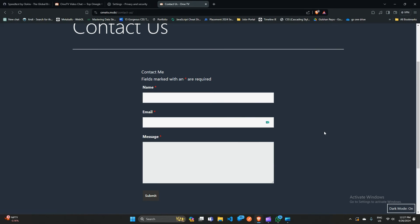And there you have it, our guide on how to fix Ome TV when it's stuck on waiting for network. By following these steps, you should be able to troubleshoot and resolve this frustrating error. So if you found this video helpful, don't forget to give a thumbs up and subscribe to our channel for more tech tips and tutorials. Thanks for watching, and until next time, stay connected.